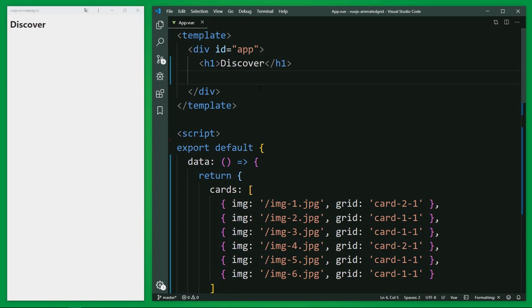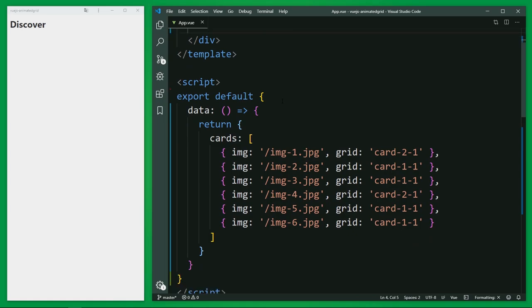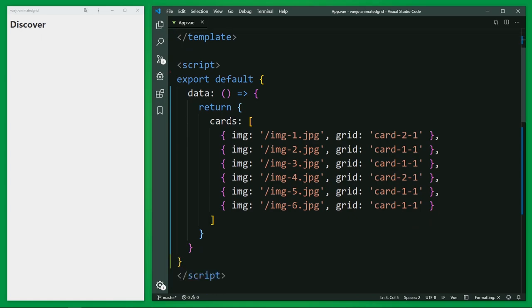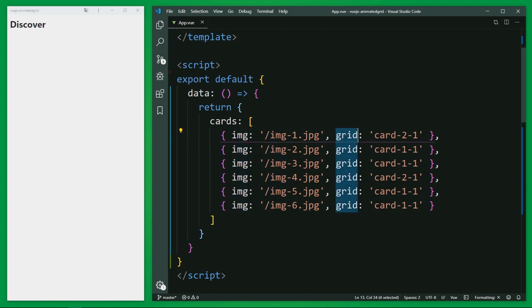So I have created a new project and here in the app.vue file, I have defined an array with some test data, basically only with a picture. And I have here a grid attribute, the value is a CSS class I want to use later for the grid. With this we can create the grid layout dynamically, a little bit, not completely, but with the functionality we only need in this specific case.